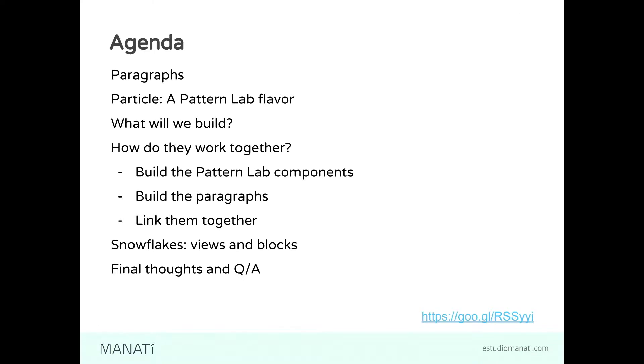This is the agenda. We're going to start talking about Paragraphs, then we're going to take a look into PatternLab, that's a flavor of Pattern Lab. We'll look at what we'll build, how they work together - we'll build the PatternLab components, then the Paragraphs, and learn how to link them together.